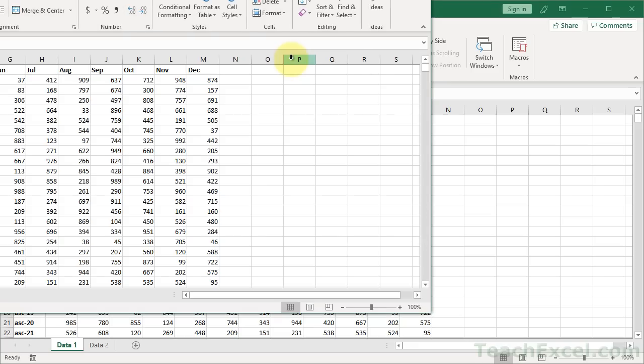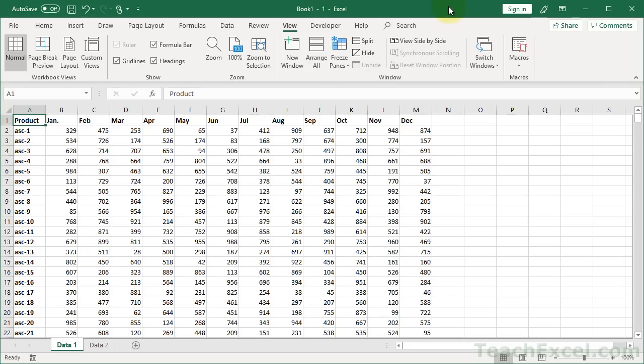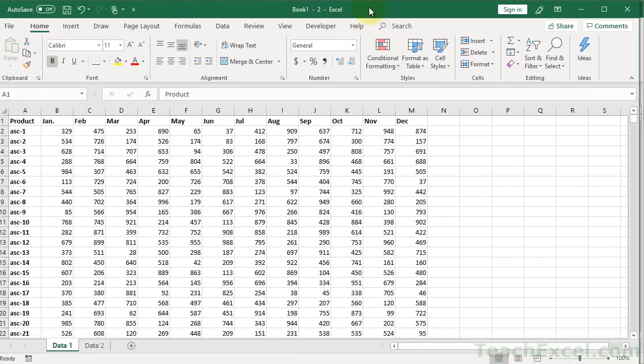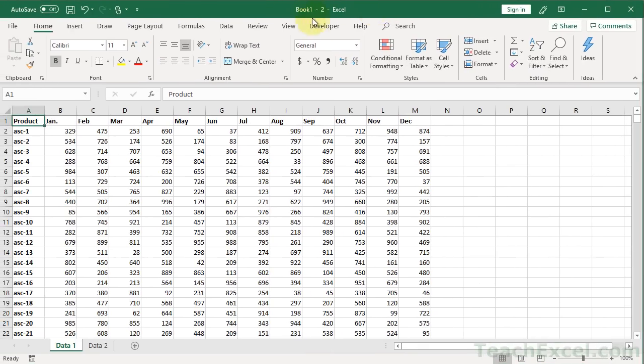I'm going to click New Window. It goes off the screen a little bit here, but I'll go back to that in a moment. You see Book 1 dash 1, and it has now opened up another window, Book 1 dash 2. So I now have two windows.